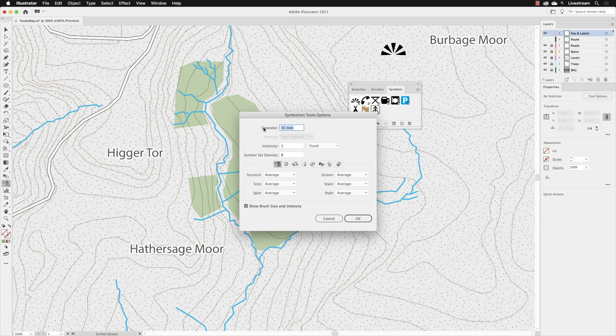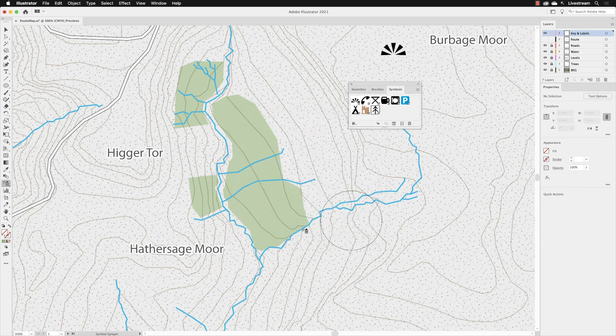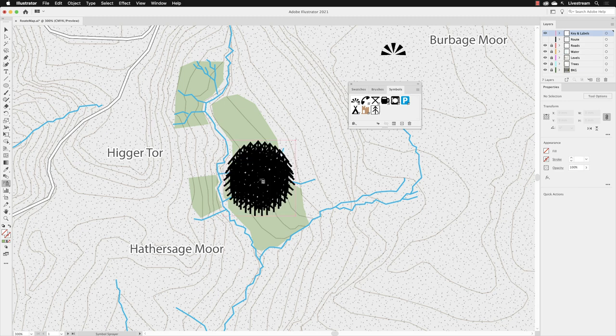First of all, the diameter. Now I'm going to make that a little bit small. I'm going to change that to 20. But on this occasion, I'm going to change the intensity to 10, the maximum, and I'm going to set the density to 10 as well and click OK. I just want to show you what happens if you just click and hold down the left mouse button and keep it held down and let go.